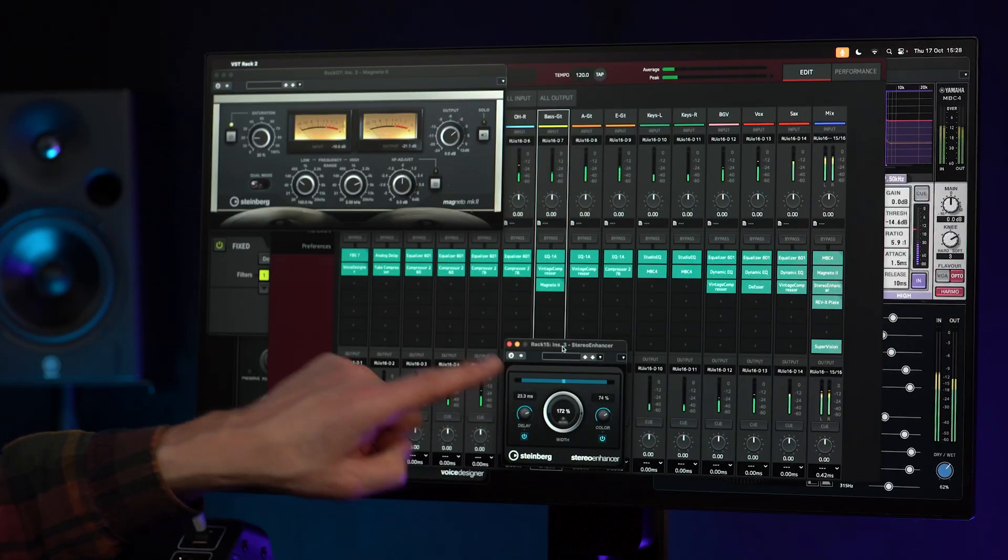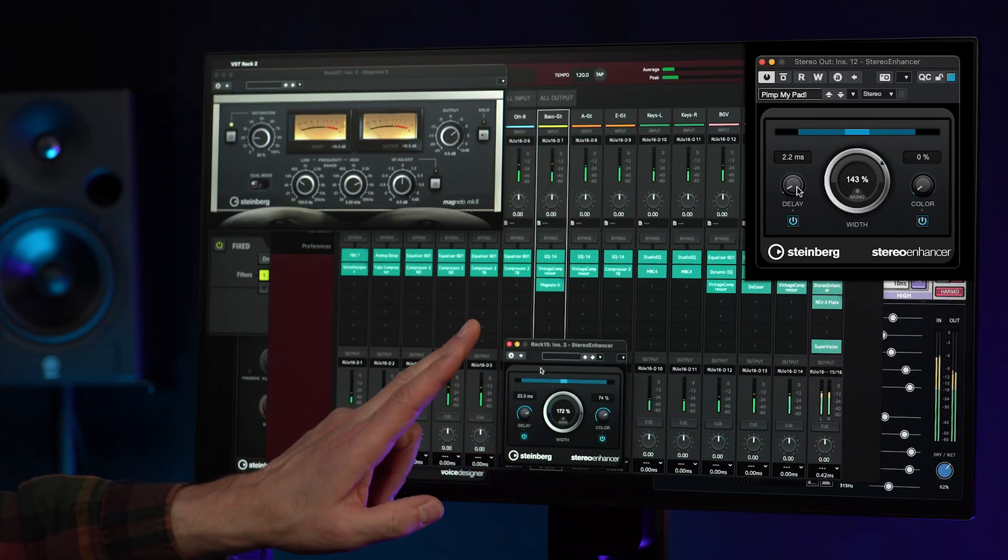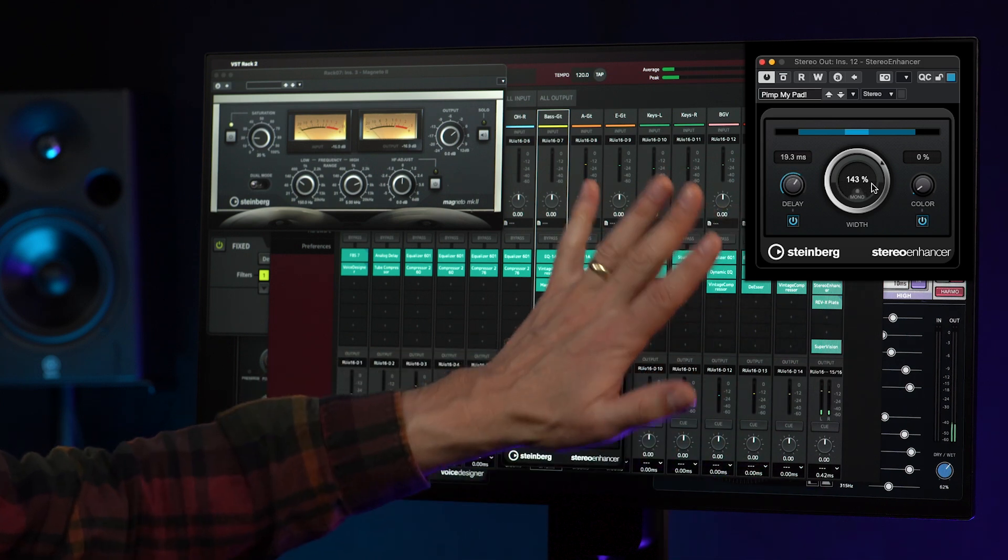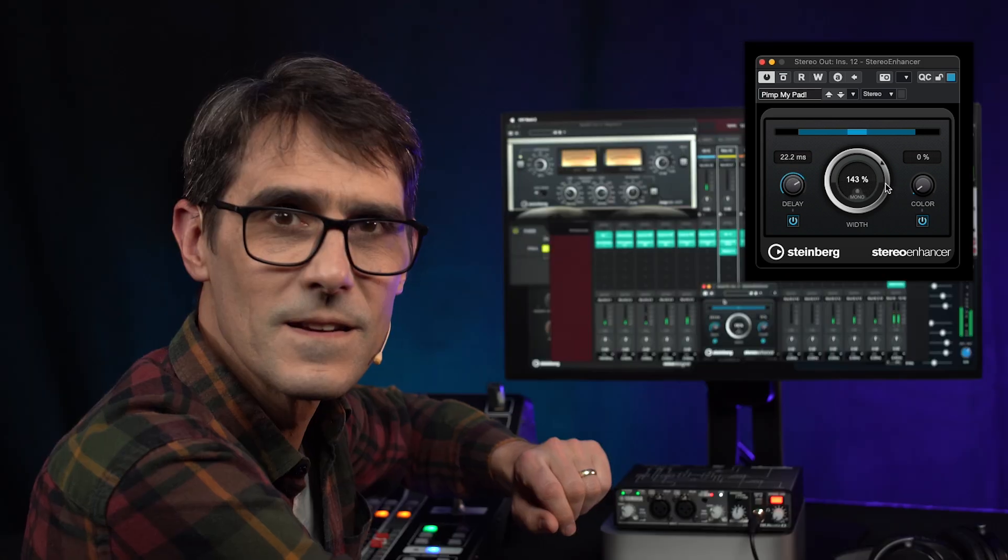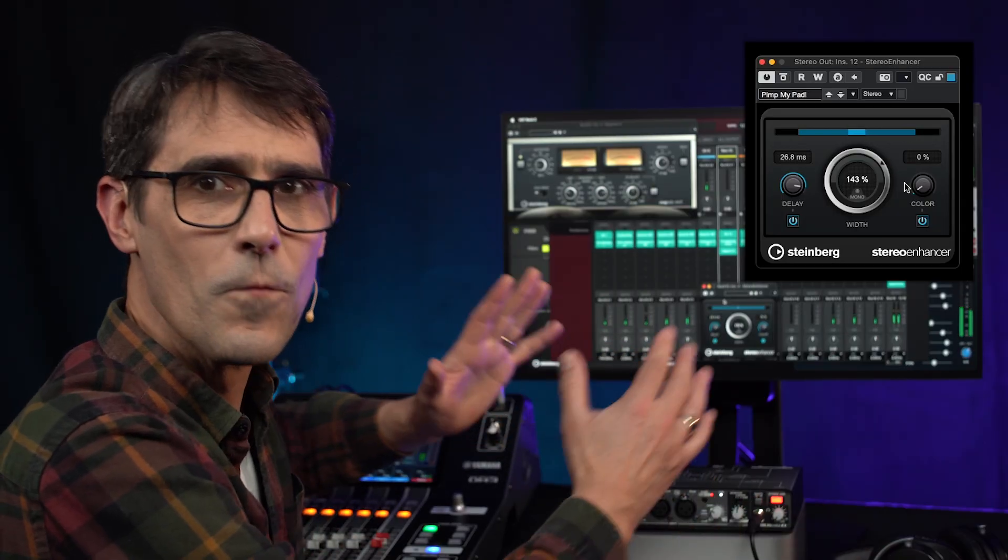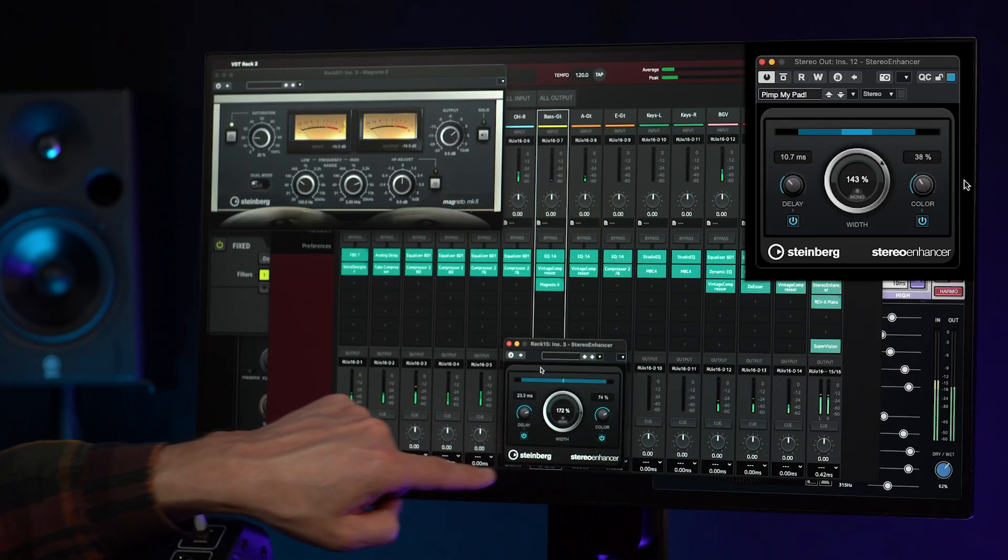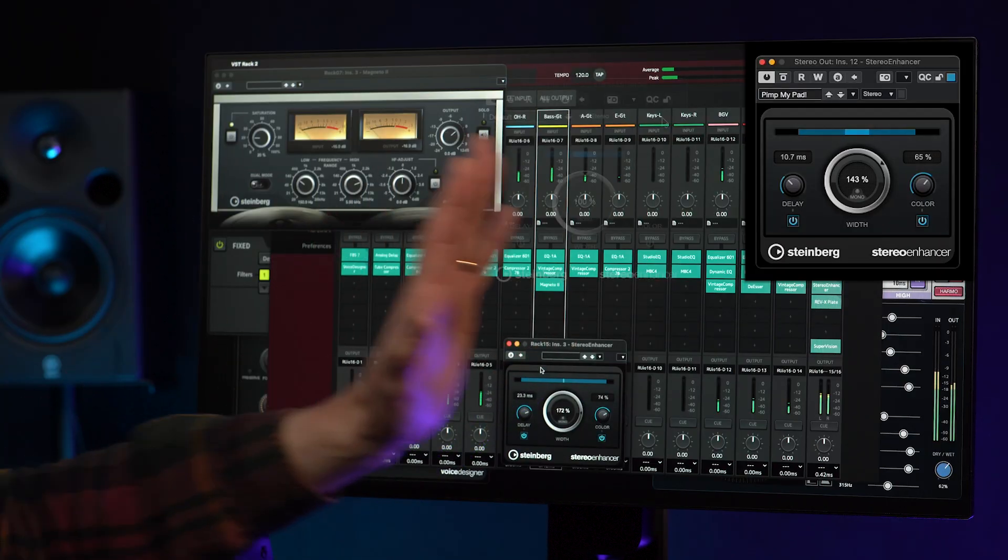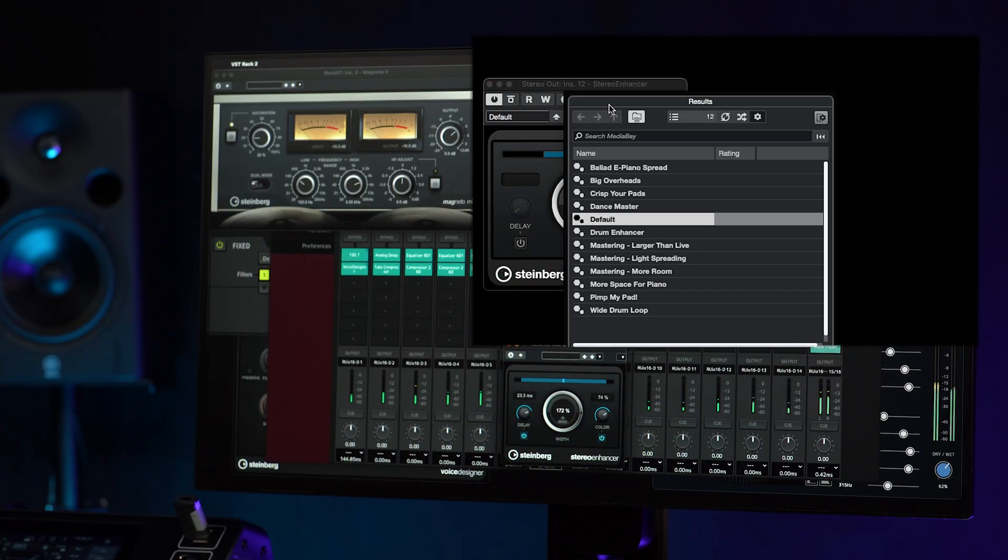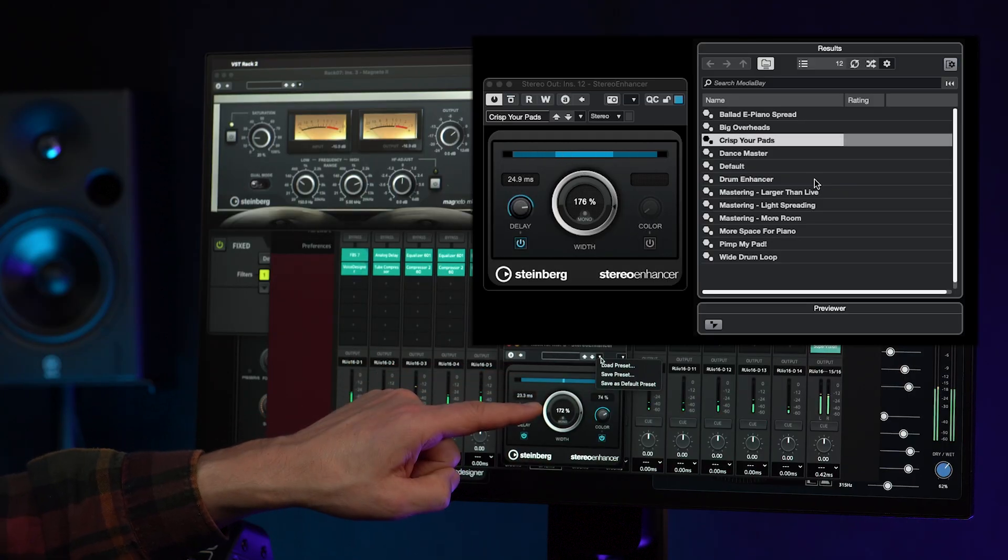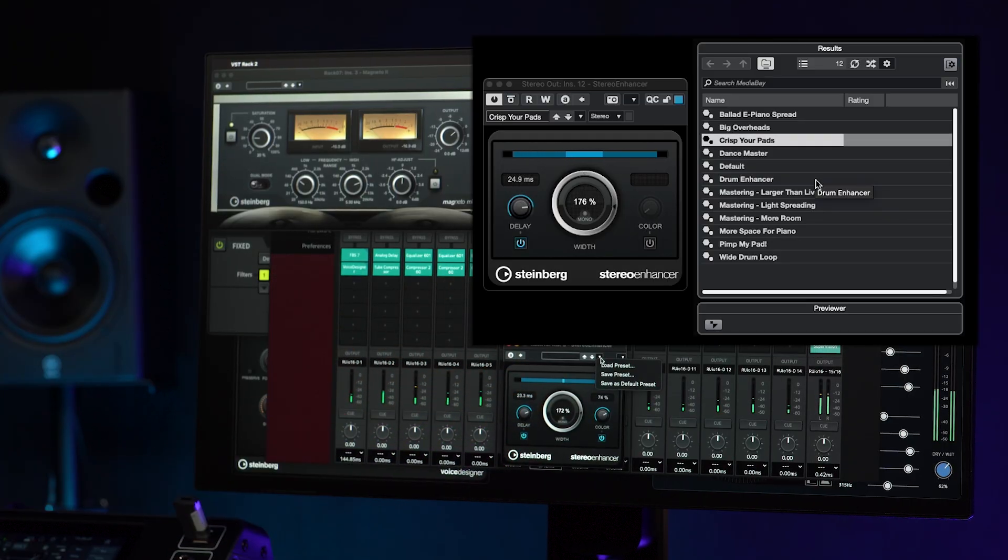The stereo enhancer is another different one for use only on stereo channels such as subgroups or the main mix, to increase the feeling of width and depth. Use the delay and color parameters to alter the difference between left and right signals further. It's a good idea to try some of the presets first to get an idea of its capability.